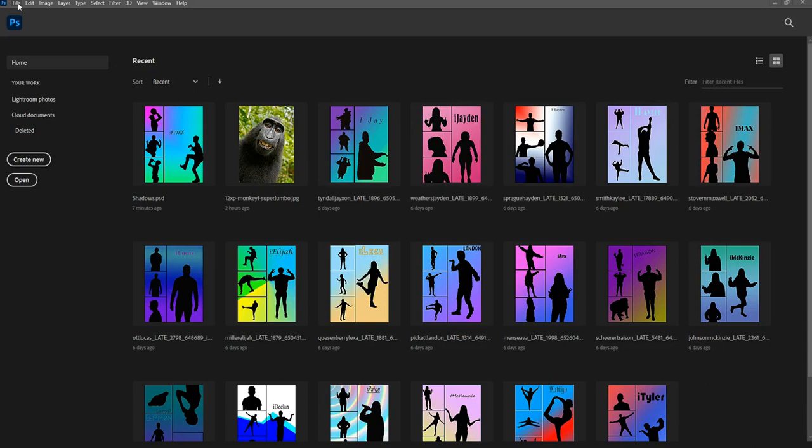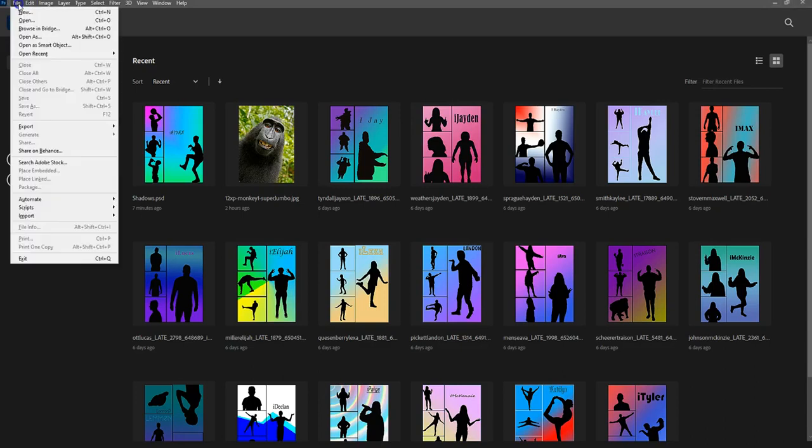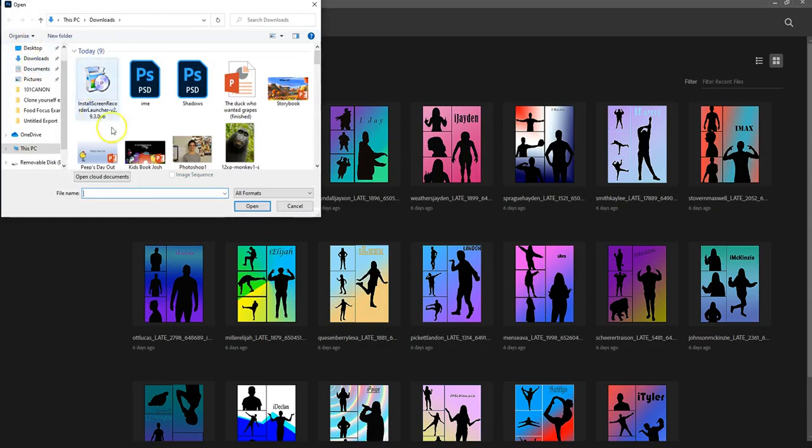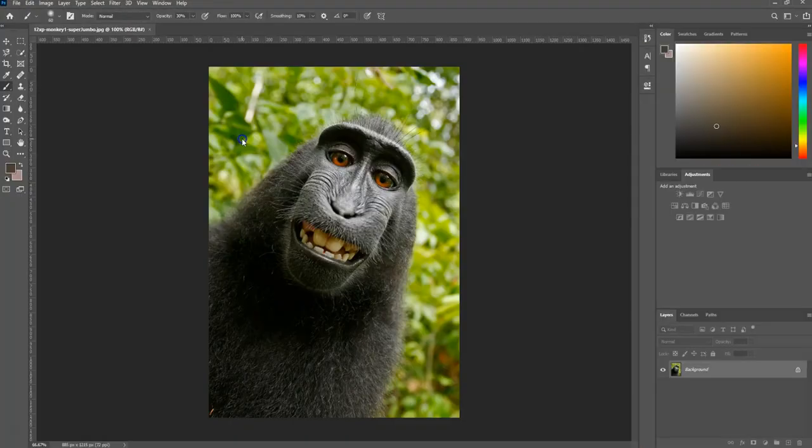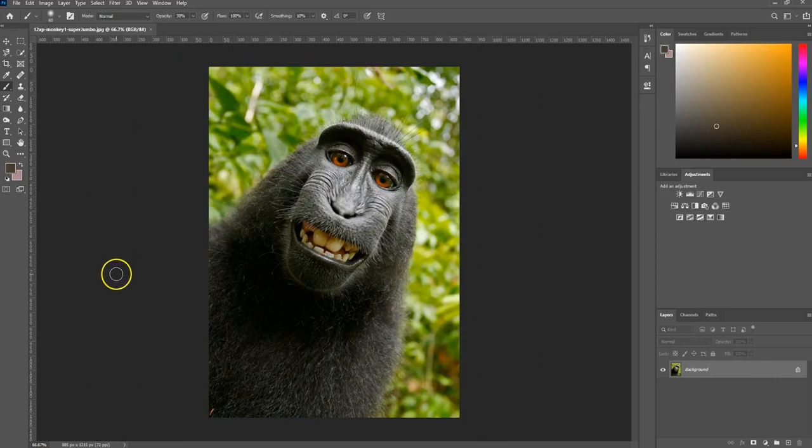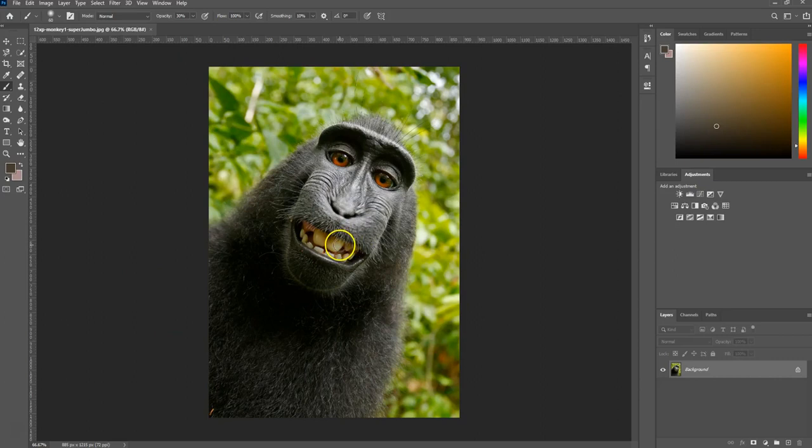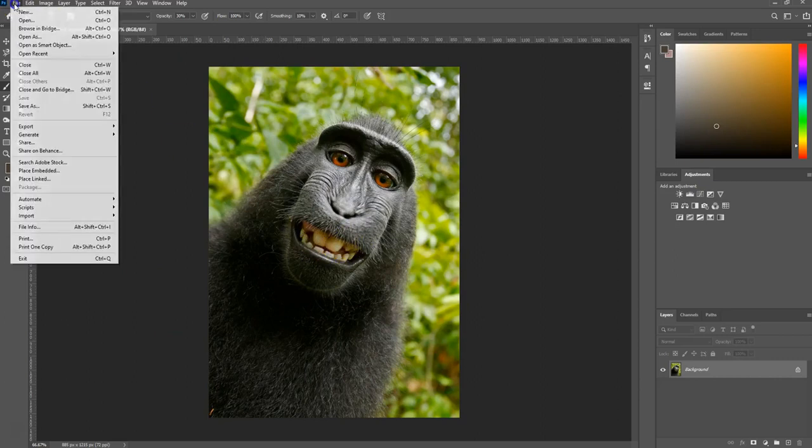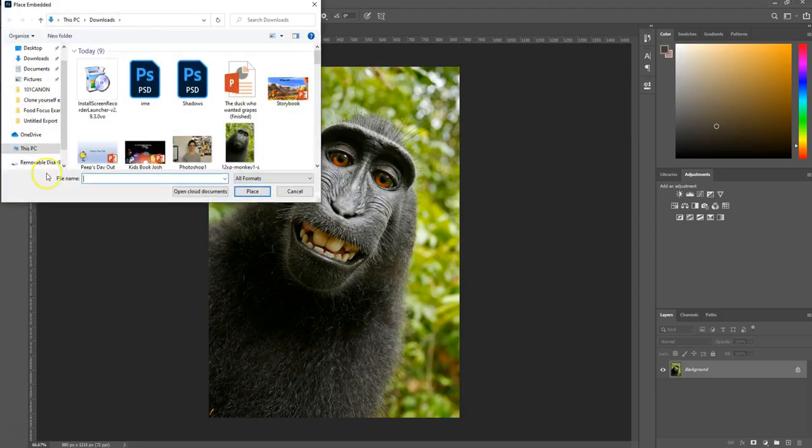In order to do that, you're going to need to know how to use a layer mask. You're going to go up here to File and do Open. Choose the picture that you want to Photoshop my face into, so I'm going to choose this one. Once you have the picture open, go to File, Place Embedded, and then choose my picture.